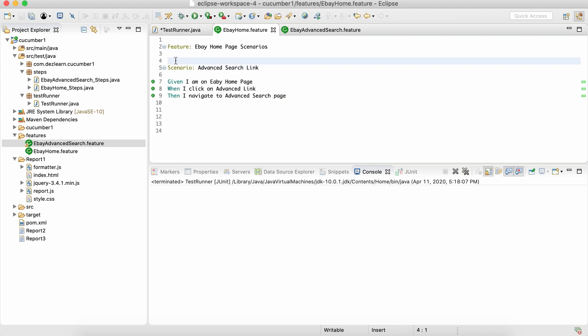Let's go to a feature file and add a tag. It's something like at the rate sign and any custom name that we provide, very similar to groups in TestNG. Even if you don't know what groups are in TestNG, tags are like you associate scenarios of one type to a specific tag.